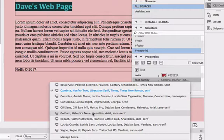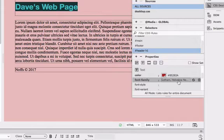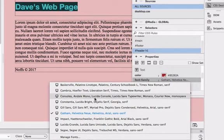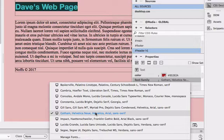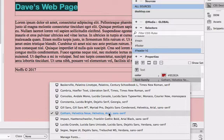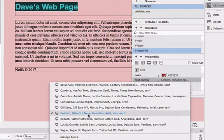There are sans serif fonts that we can select. So here is a sans serif font family. Starts with Gotham, Helvetica, Noia, Helvetica, Arial, and any other sans serif font if those aren't available on the client computer.